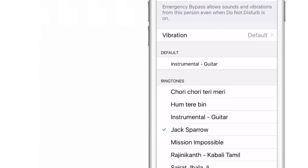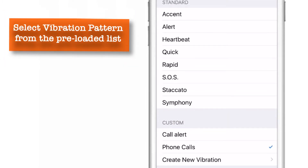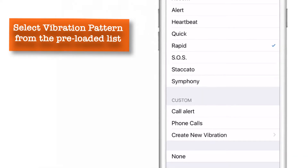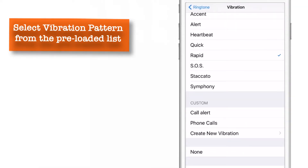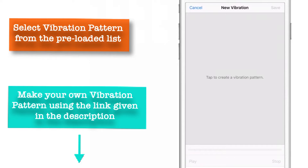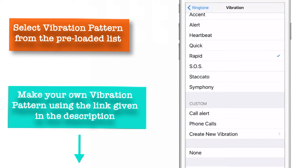Now let us go and choose the vibration pattern. Here you can choose the vibration pattern from the default list — that is the list given by Apple. Or you can make your own custom vibrations, and to do that, there is a link in the description which will show you how to create custom vibrations step by step. I am not going to create any custom vibration now — I have chosen one from the default pre-loaded list.